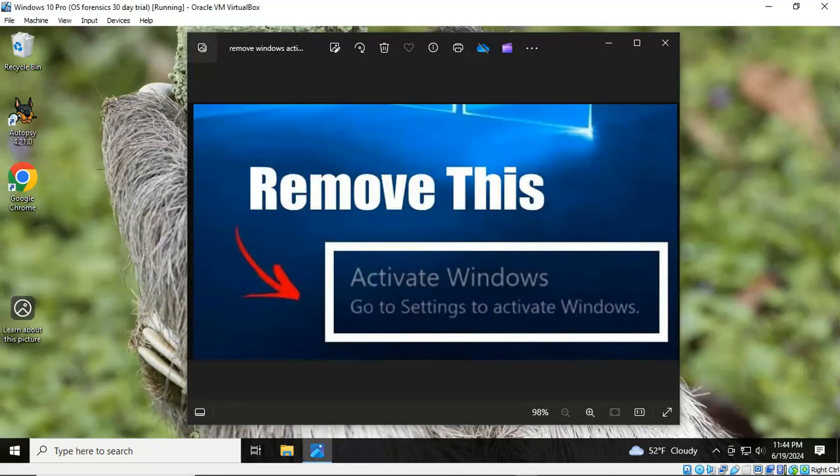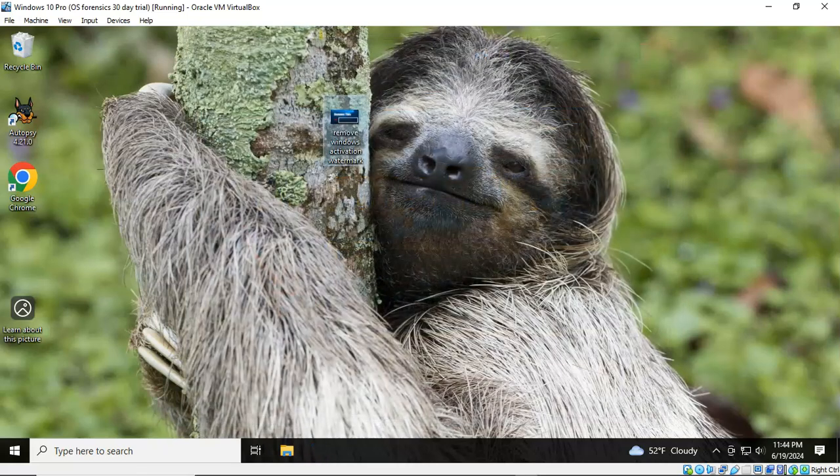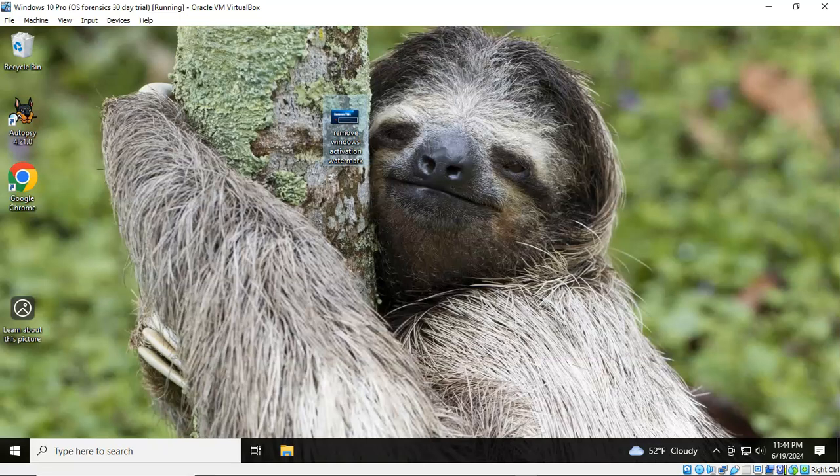Now that does require that you reboot the machine. But when you come back up, that annoying watermark that's over here in the lower right pane of your Windows desktop should be gone.